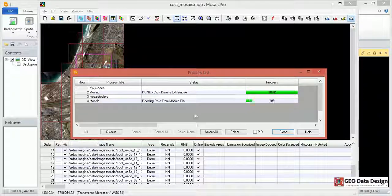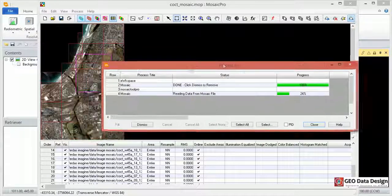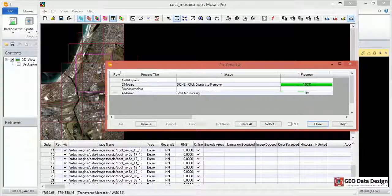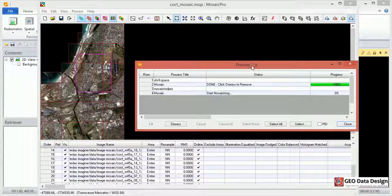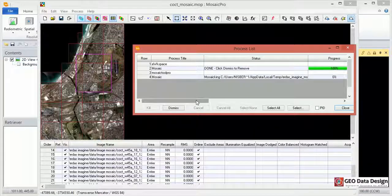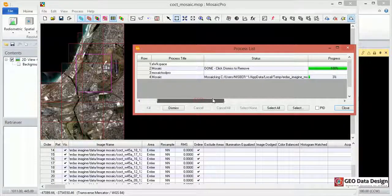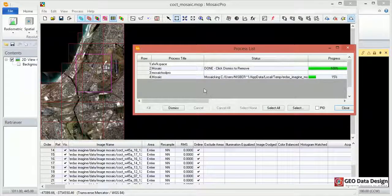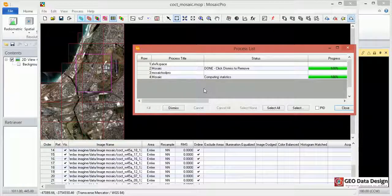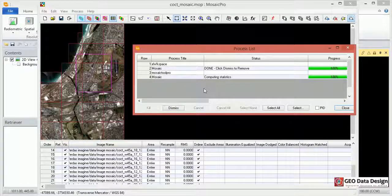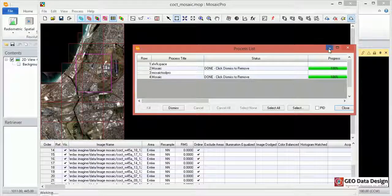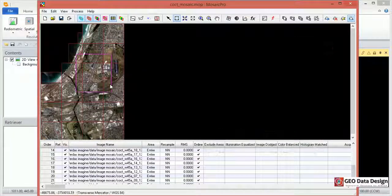So this is going to run, like it's running the proper Mosaic function. There we go. It's done. I'm just going to minimize this.